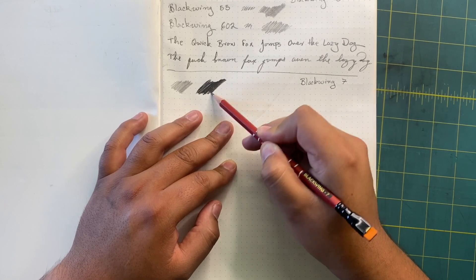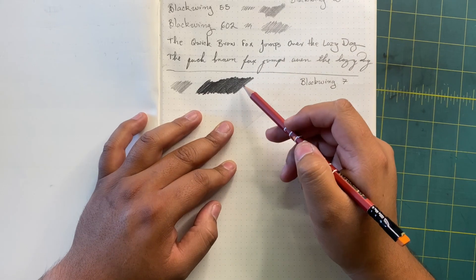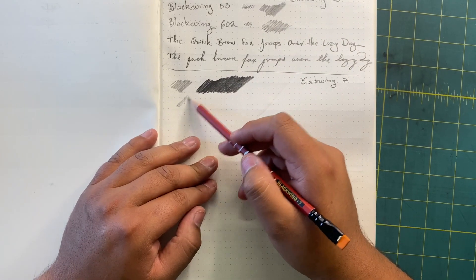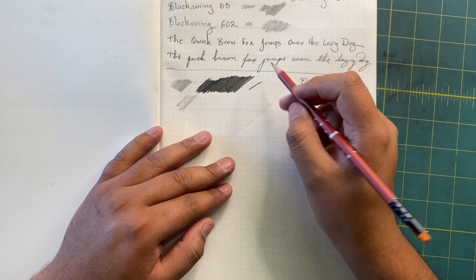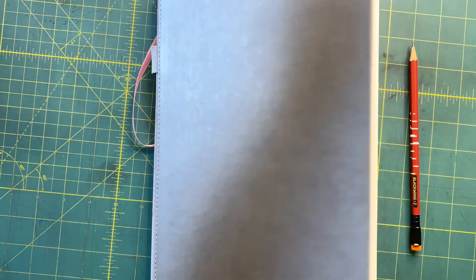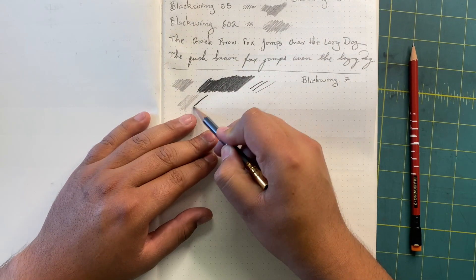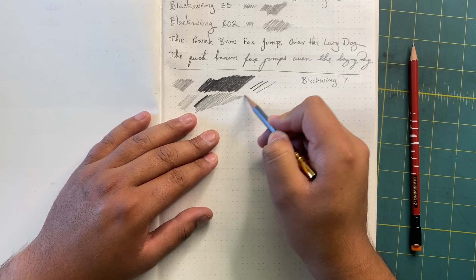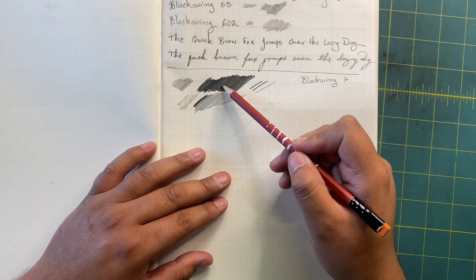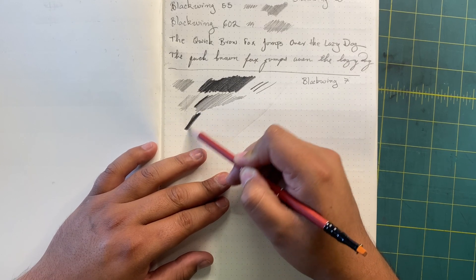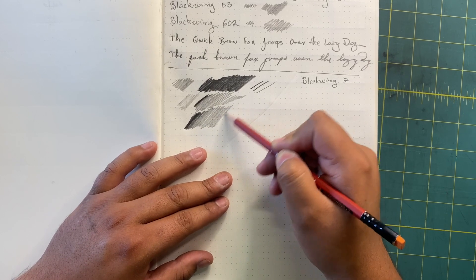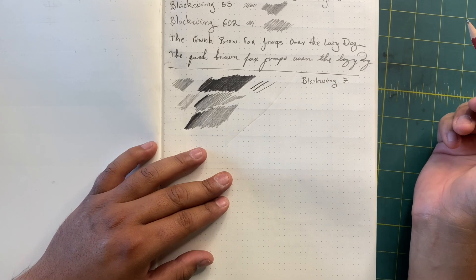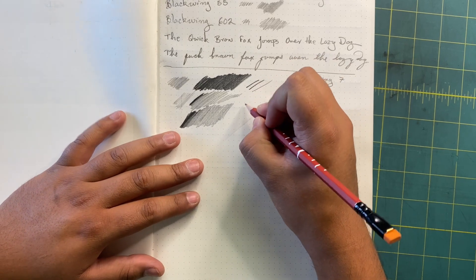Let's do a little swatch right here. That's pressing very lightly. Let's press a little harder and see how dark it gets. Oh, this gets - oh yeah, this is a good pencil for drawing, for sure. Look at that. Let's do something very light. Yeah, that's definitely a good drawing pencil, really sharp line if you wanted to. Let me compare that to the classic 602.